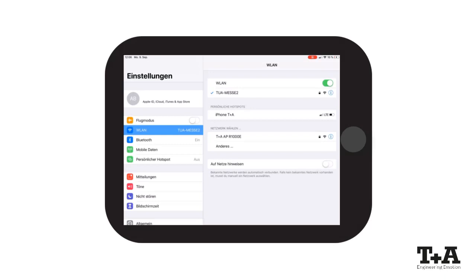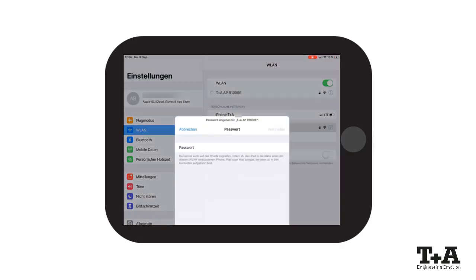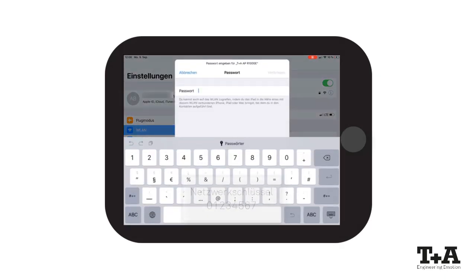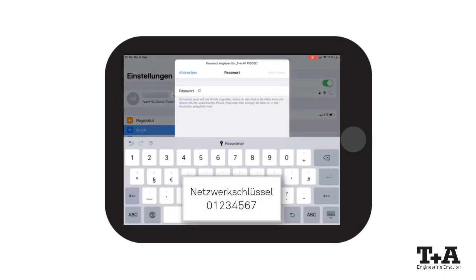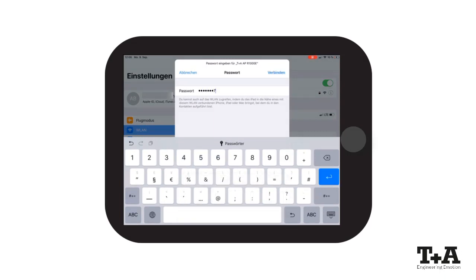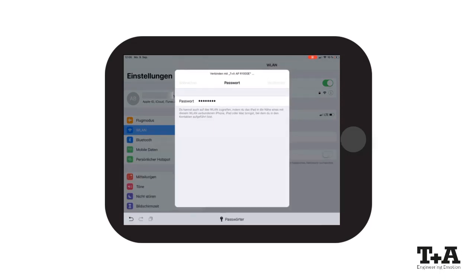Select the network. The network key is 01234567. The connection to the access point will be established.